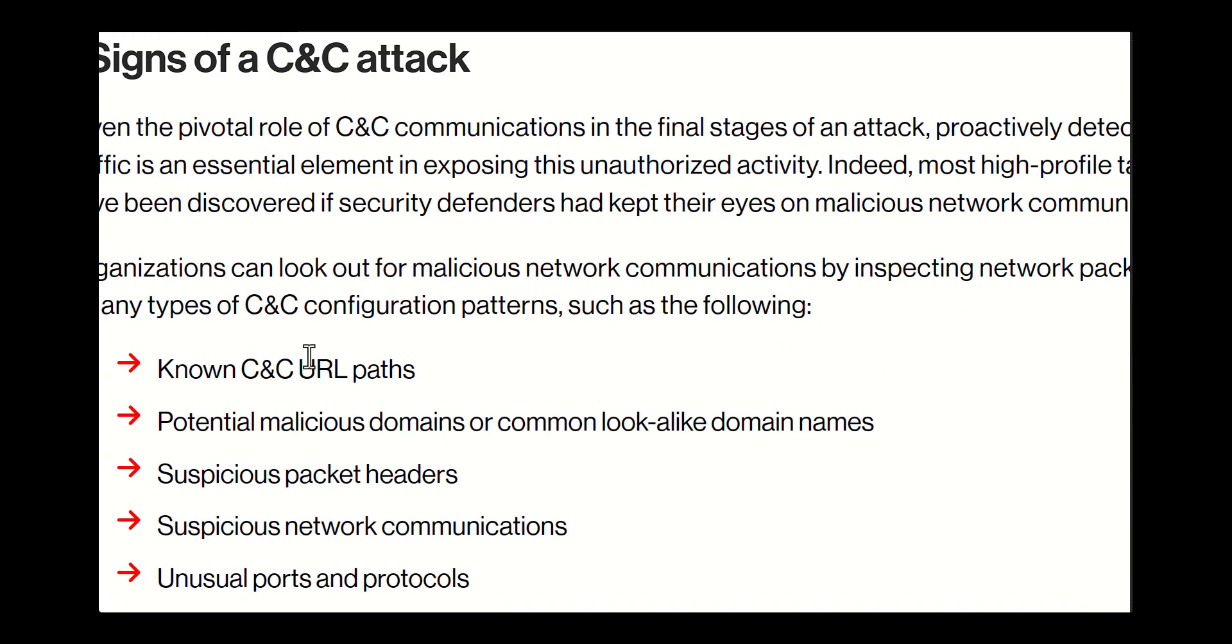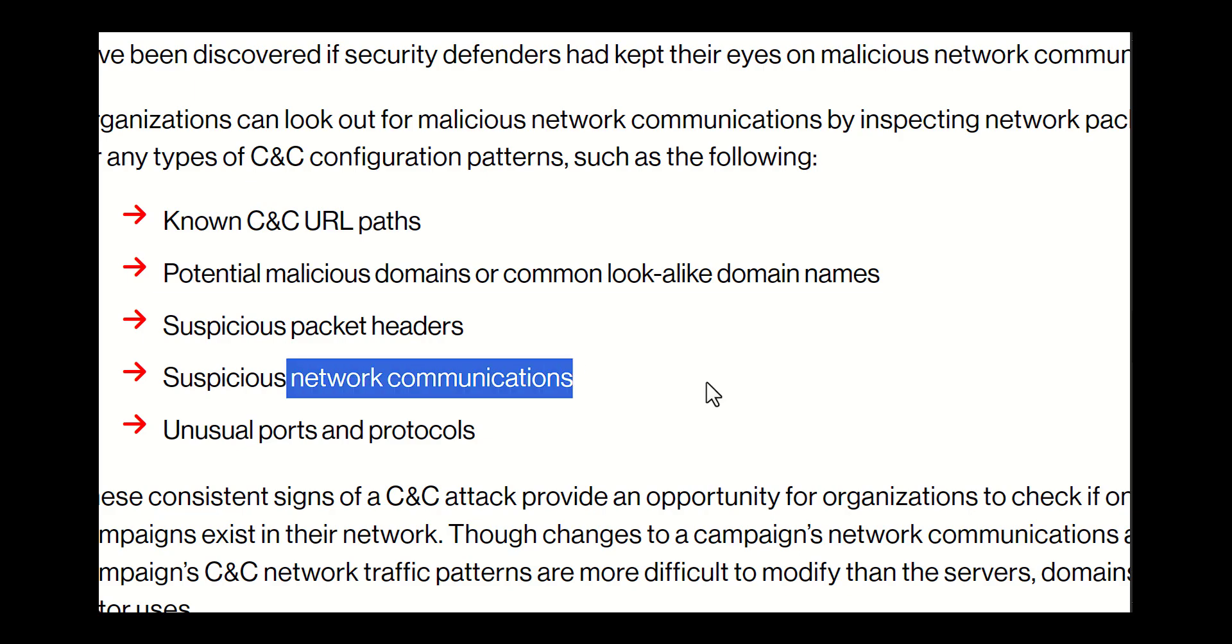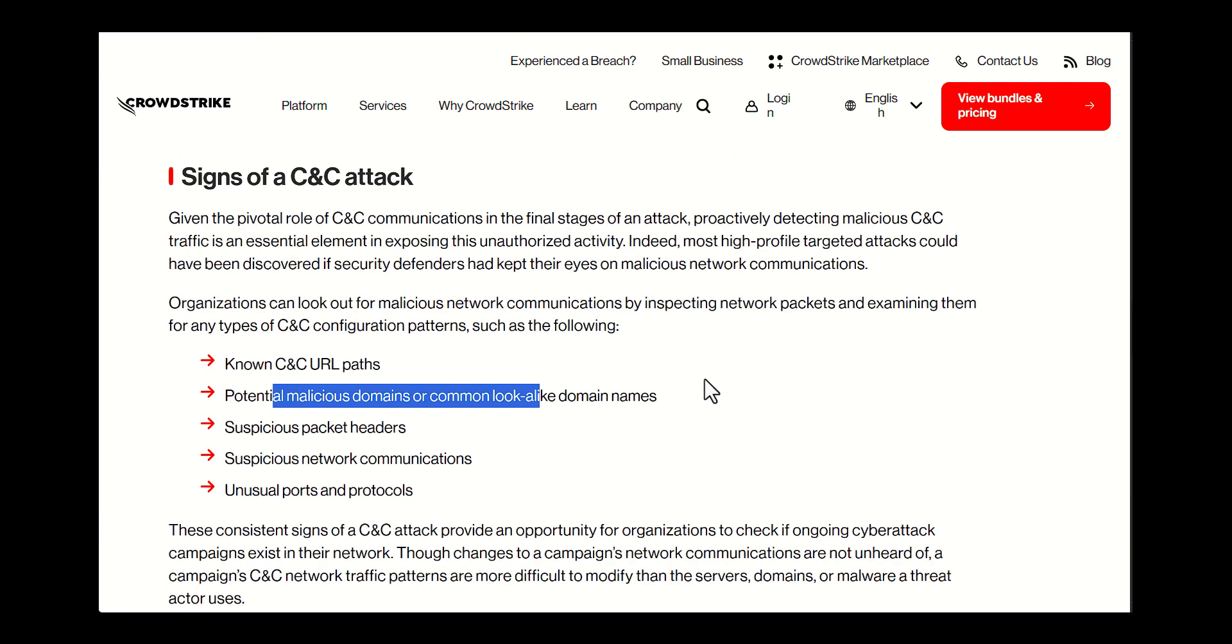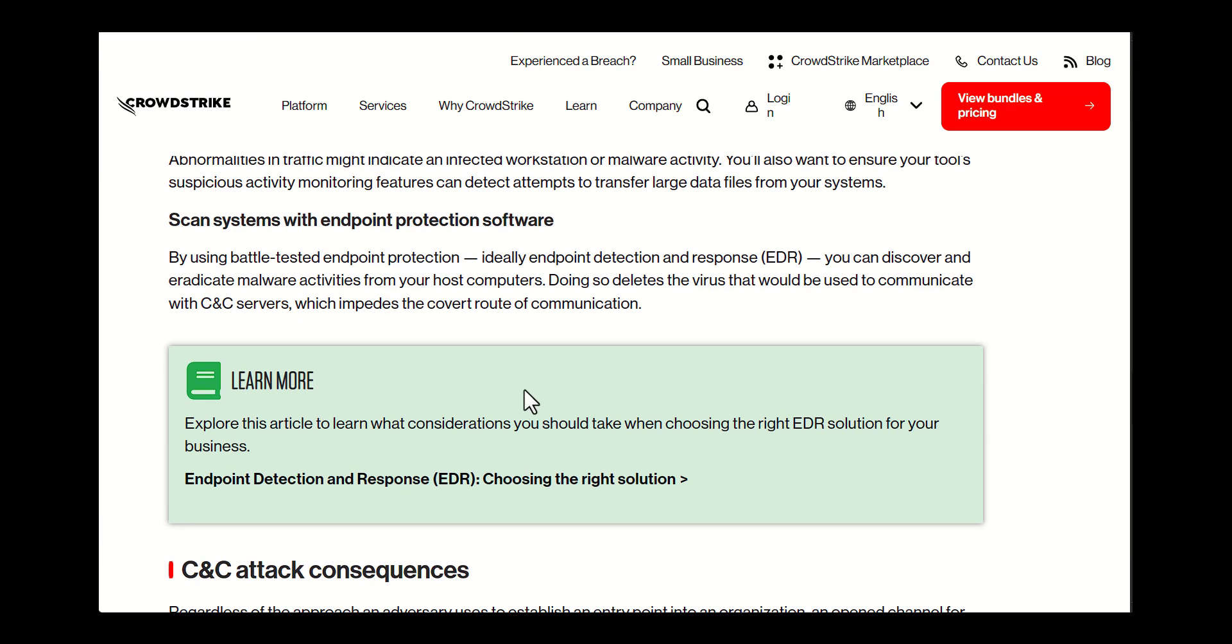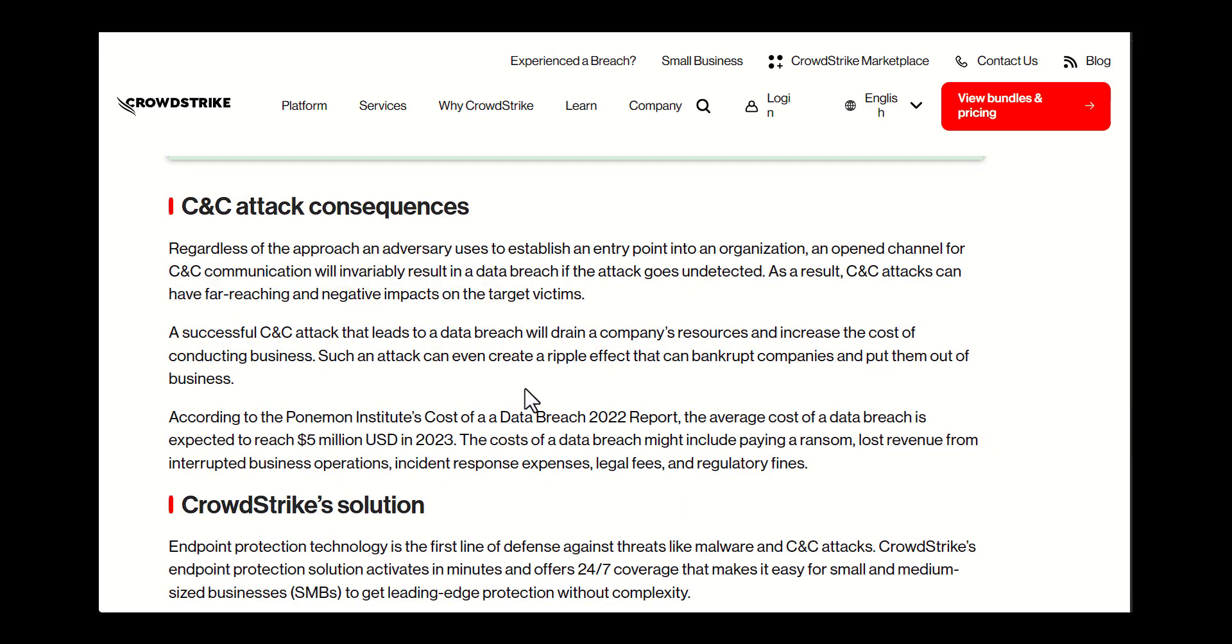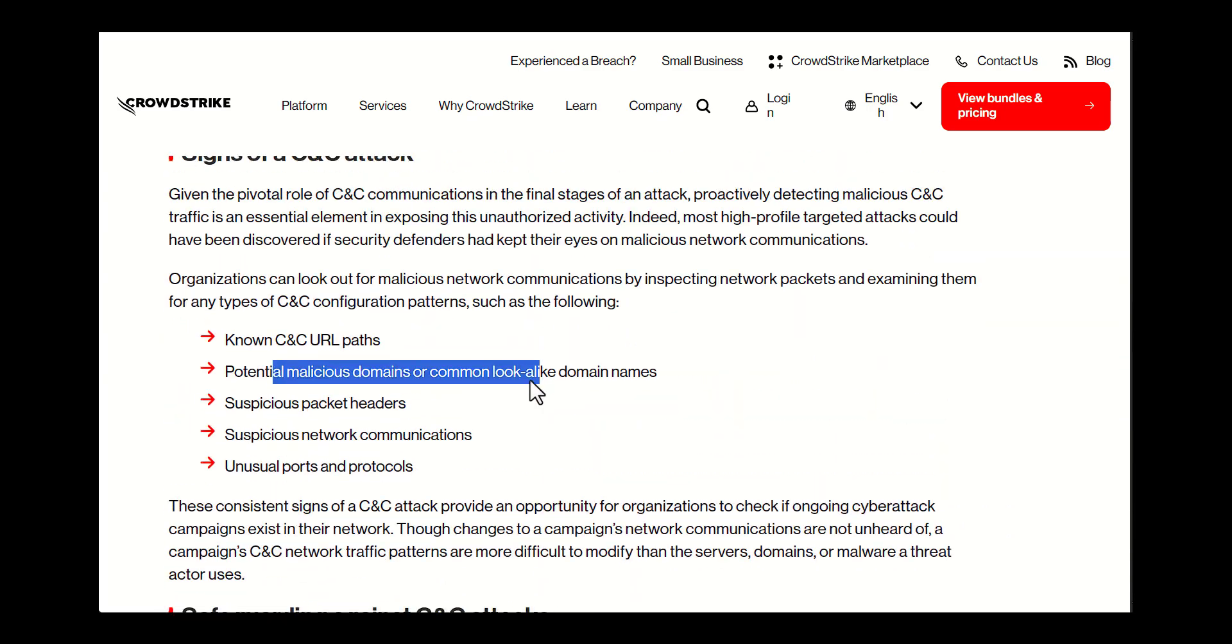So how do they work? C2 servers communicate with compromised devices using various protocols such as HTTP, HTTPS, or other custom encrypted protocols.